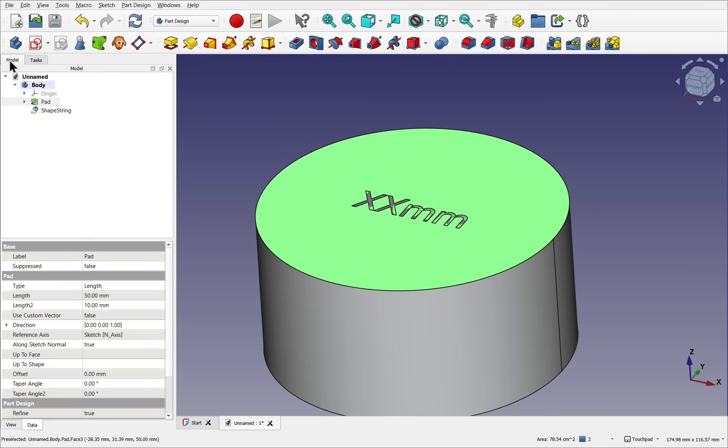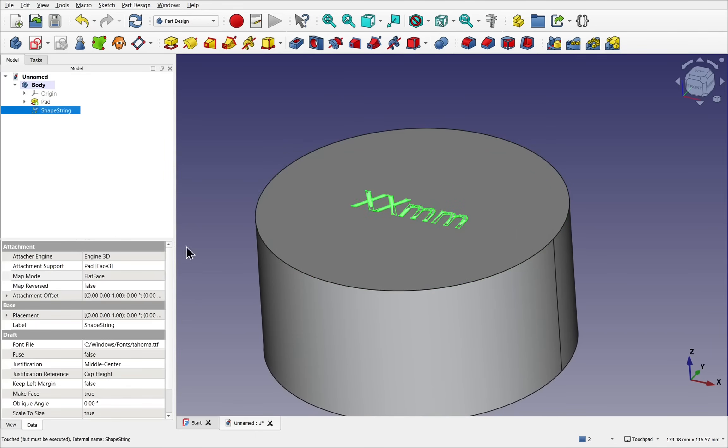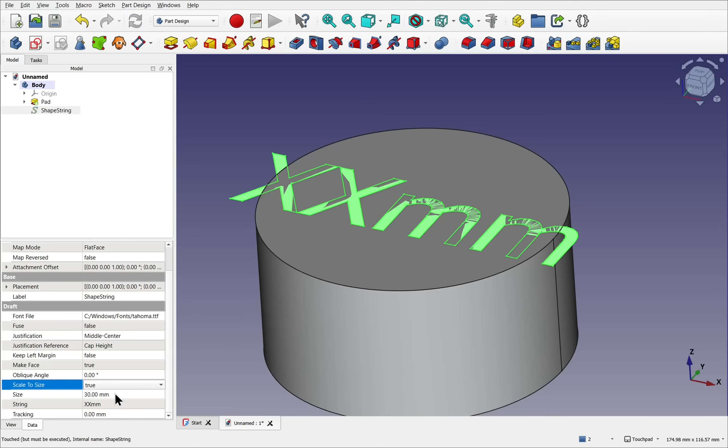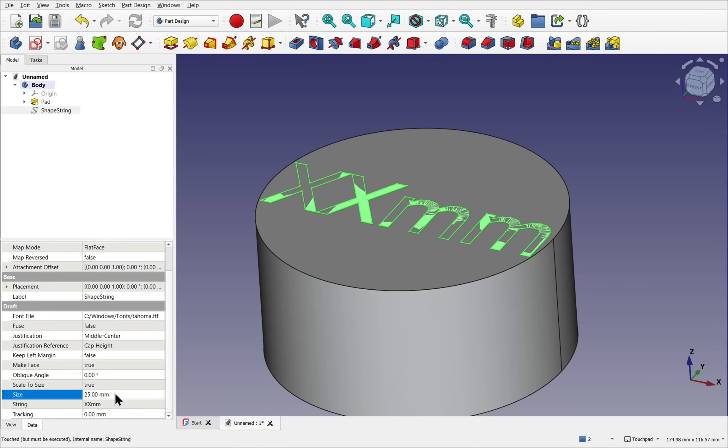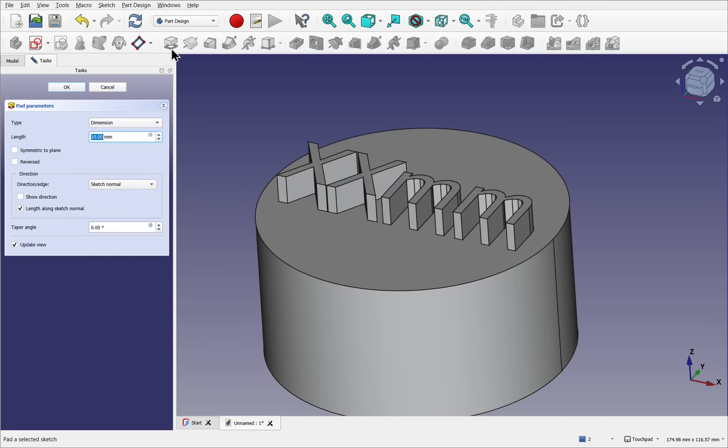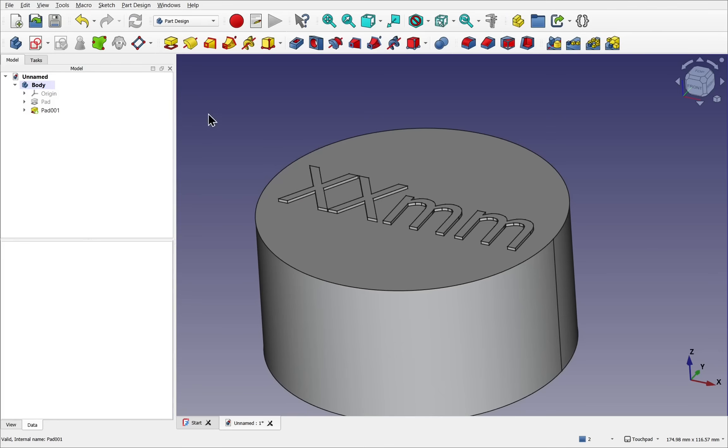Come into the model view, click on the shape string. Let's come down and change the size. Try 30mm. A bit too large. Say about 25. 22 will do this. Now I can take the shape string and pad this. We'll set the length to 1mm. Now we've got the pad. Let's change this text so it reflects the sketch dimension.